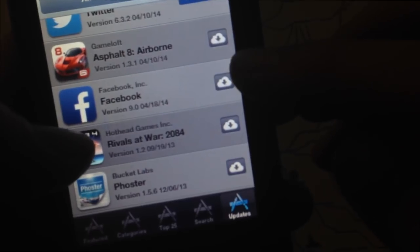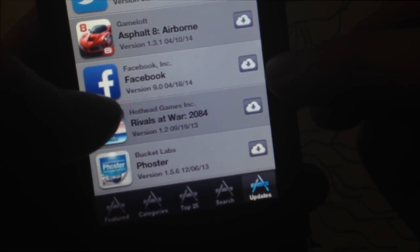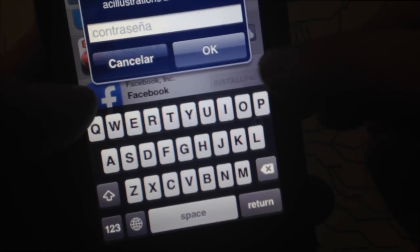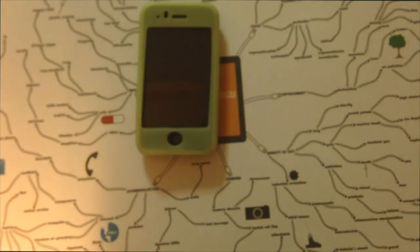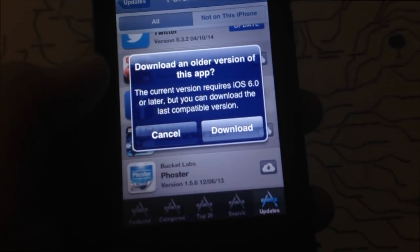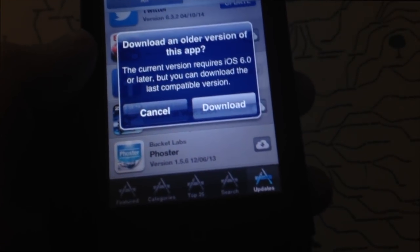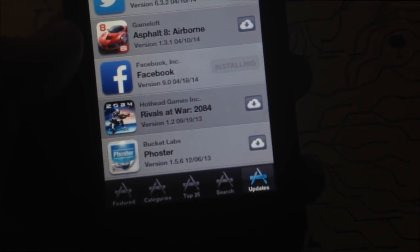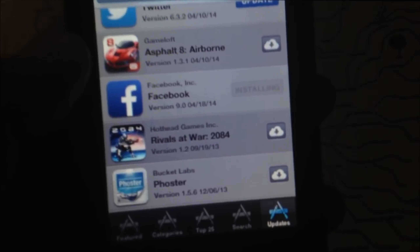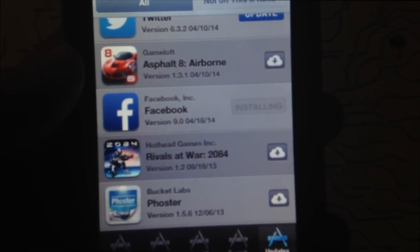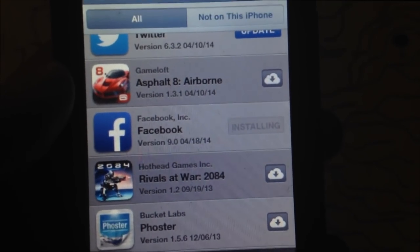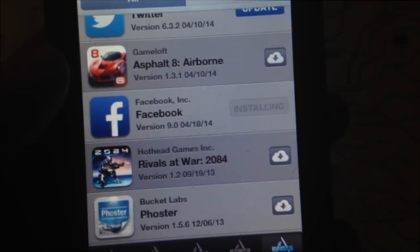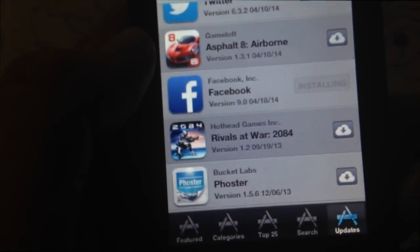Just tap on the cloud icon — it'll ask for your password again, so enter it. It'll give you a message saying it's not compatible because the current version requires iOS 6.0, but it will look for a version that's compatible with your phone. Just tap Download and it'll start downloading. This might take a while at first because iTunes has to look back at older versions of Facebook that will work for your phone.